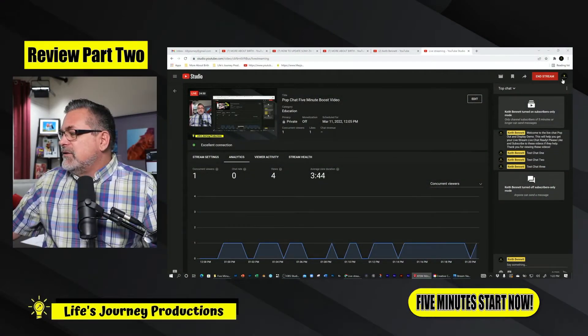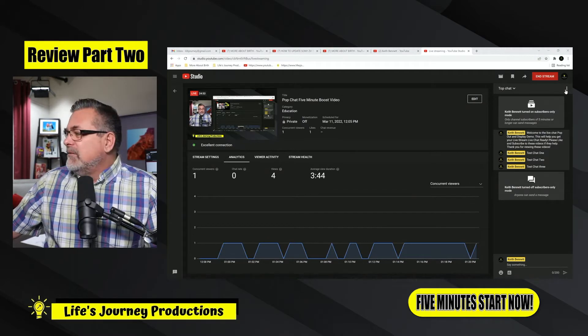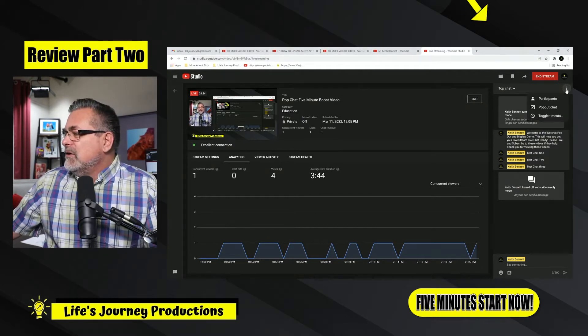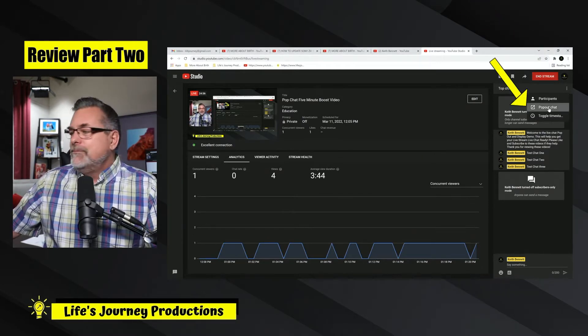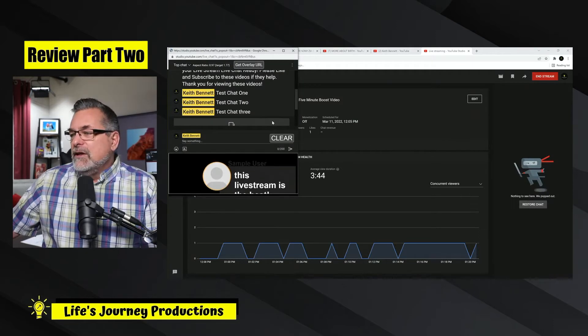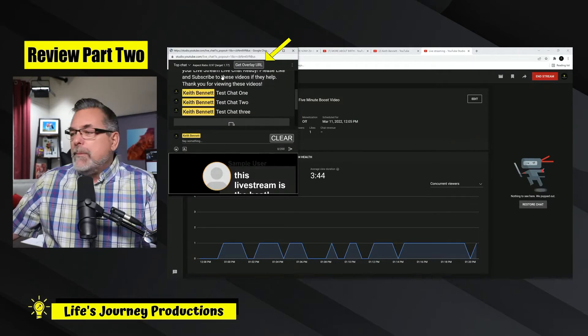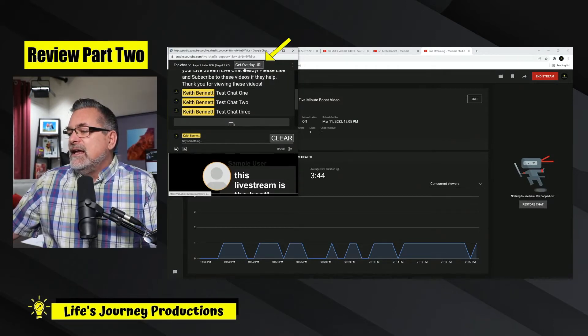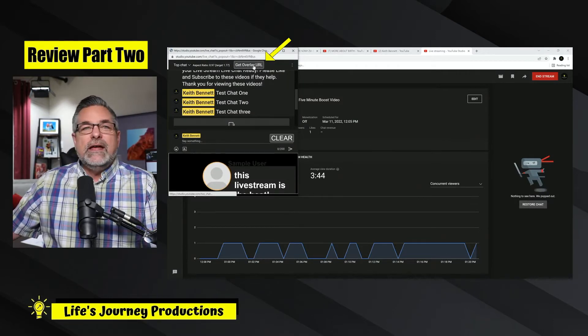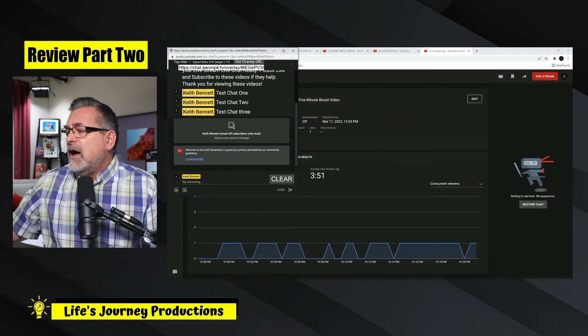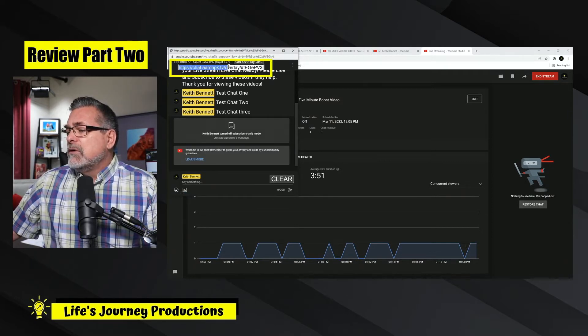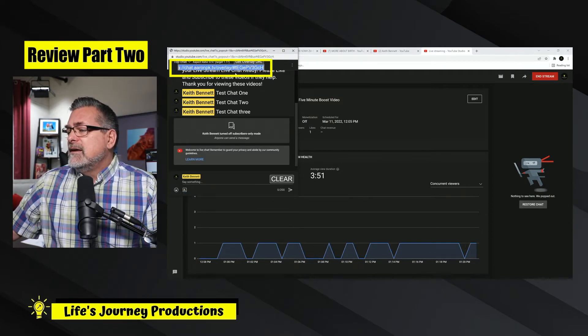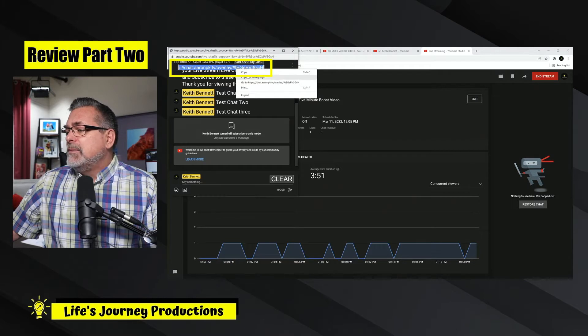So I'm going to go up here to the three little icons and I'm going to pop out the chat again. And then like we said in the earlier video, once you pop out the chat, you need this Git overlay URL up here. So I'm going to sweep across this, right click and copy.